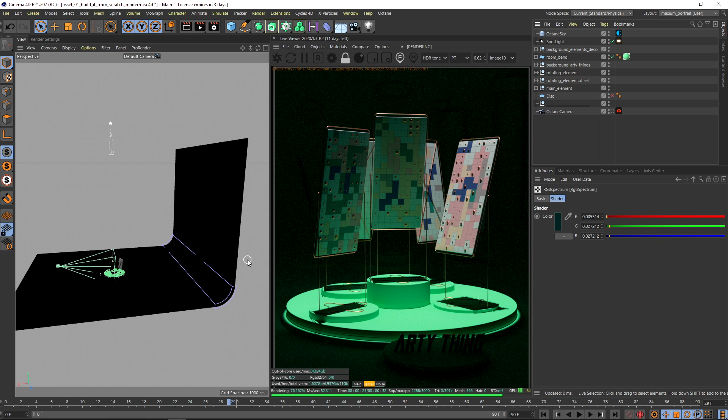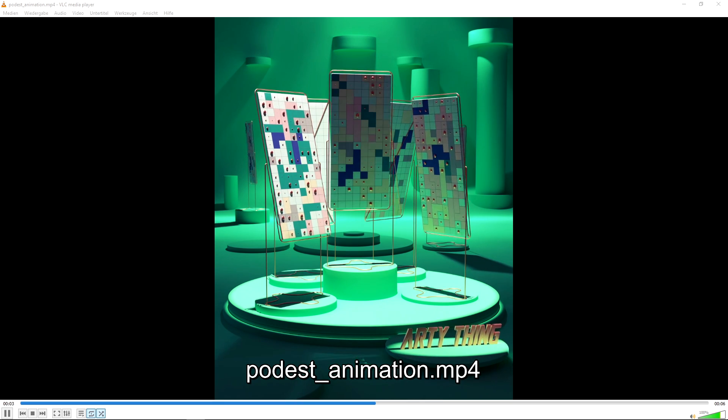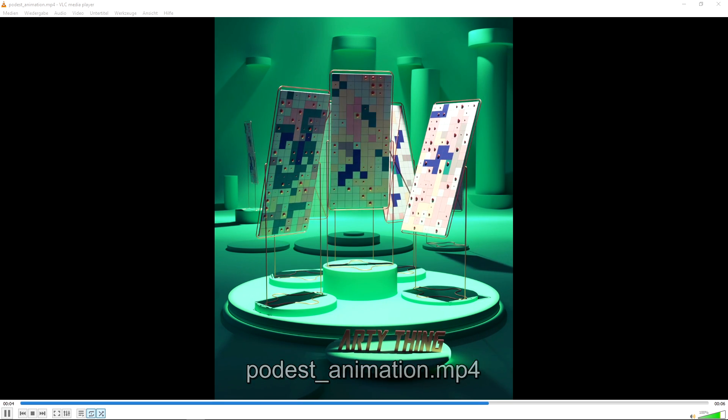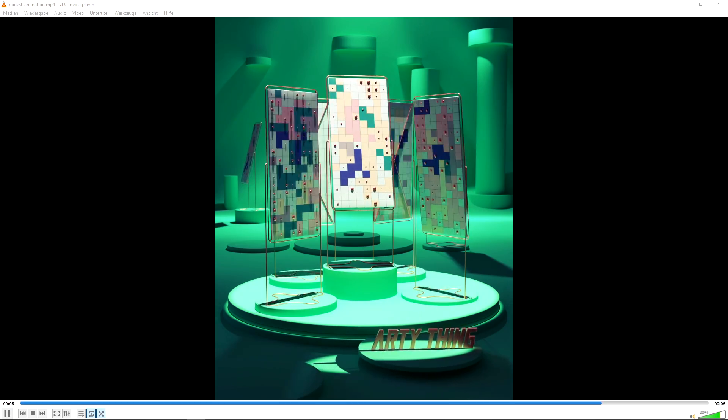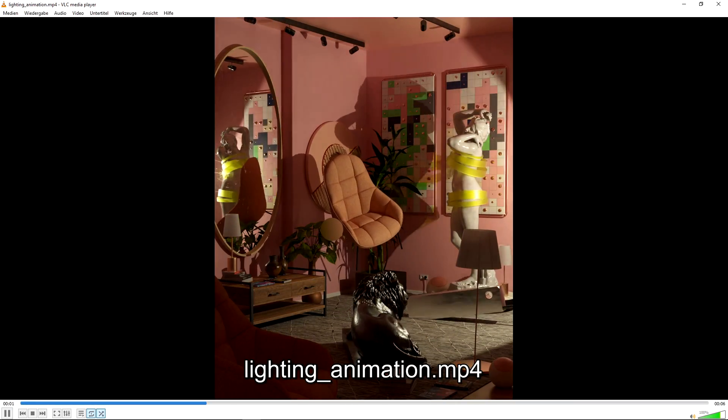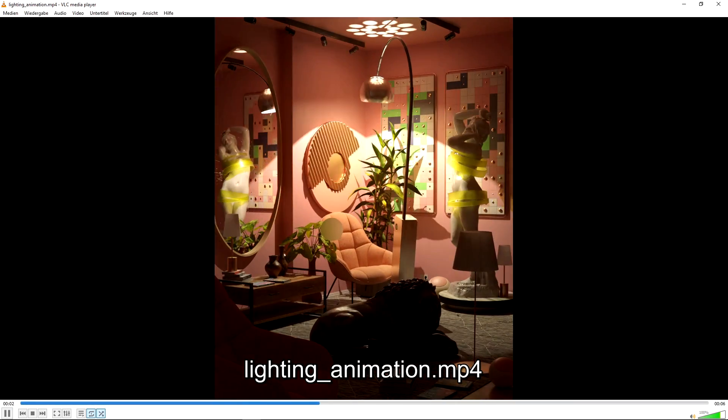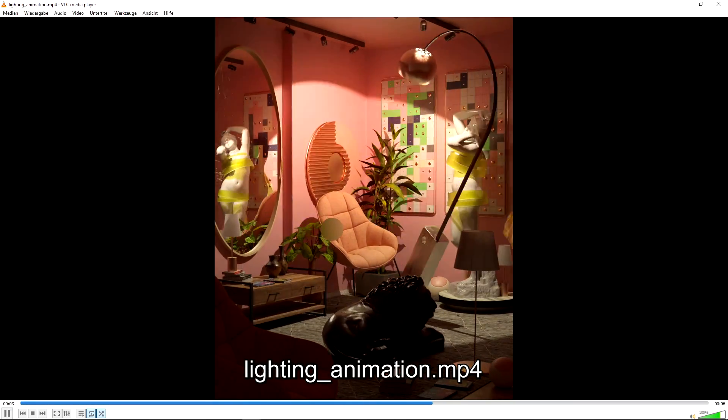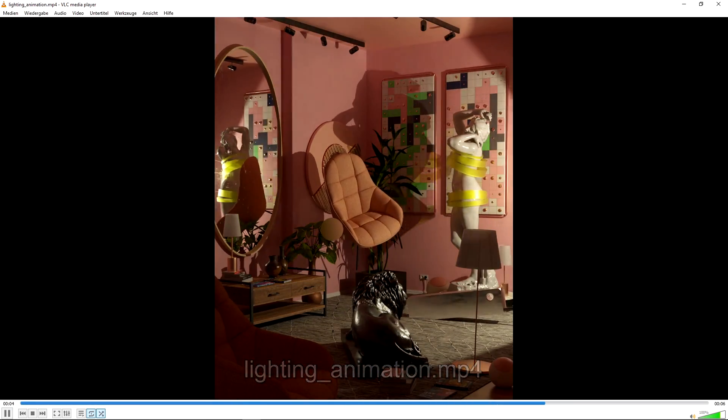Of course in my training you will learn way more about lighting in Cinema 4D and Octane and this is just a glimpse of it. I hope you still learned something about spotlights. See you in the next training. Bye guys.